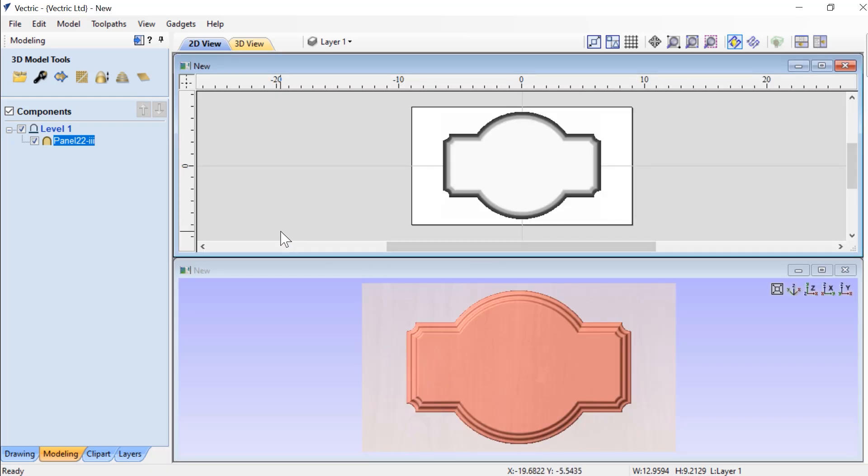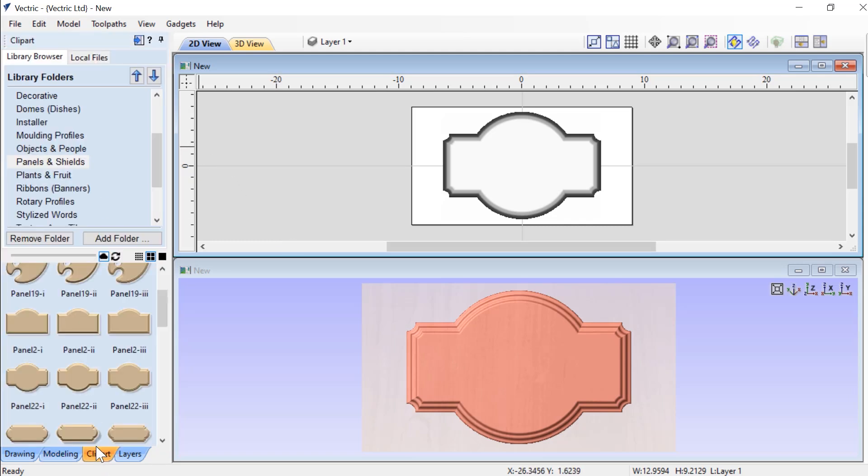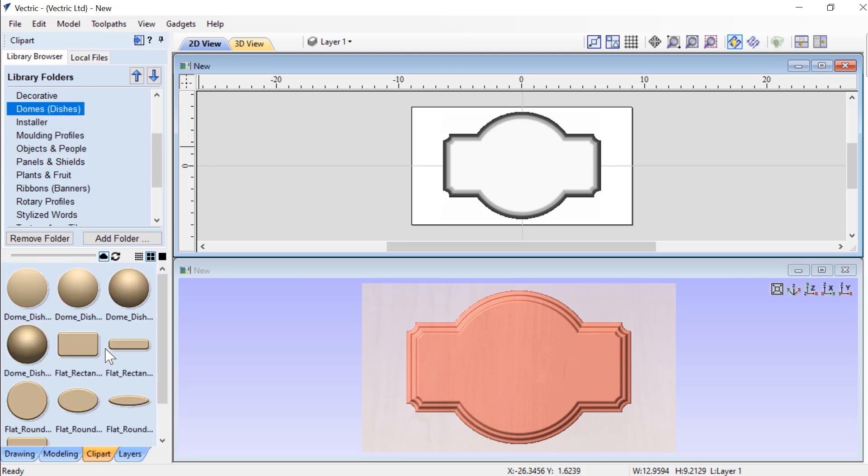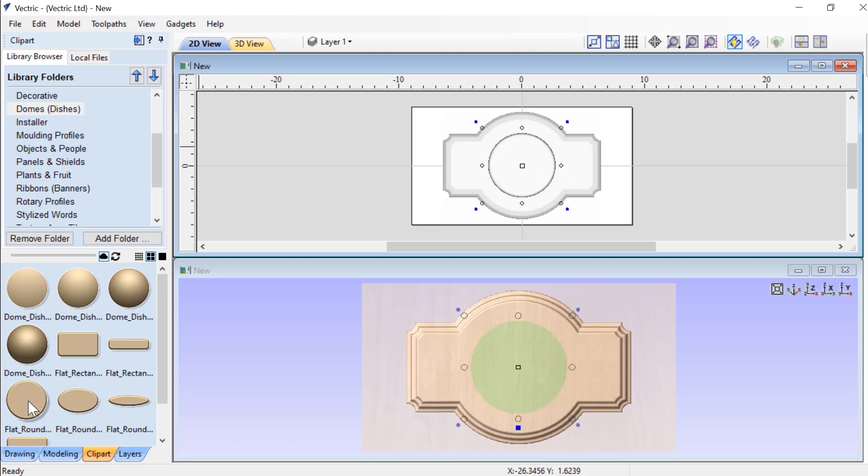The next thing we're going to need is a dish so that we can put something on our sign inside of a dish. So again, we're going to go to our clipart tab and we're going to take a look at Domes and Dishes, and we'll double click on the flat round.